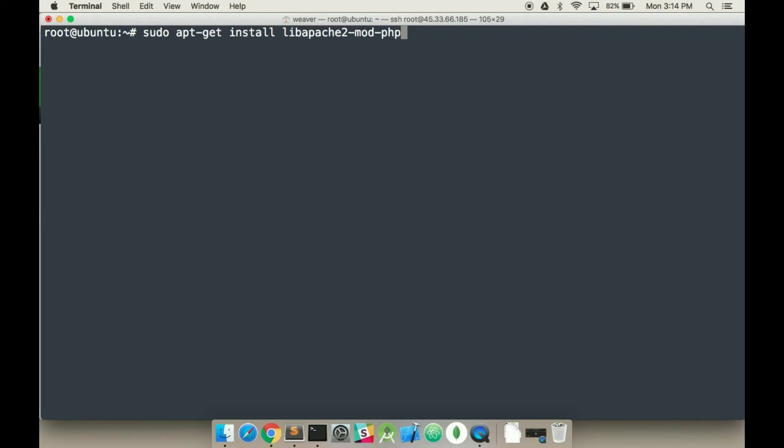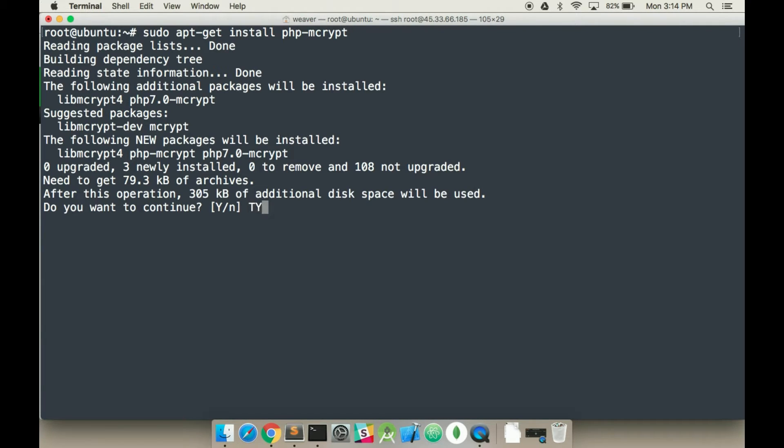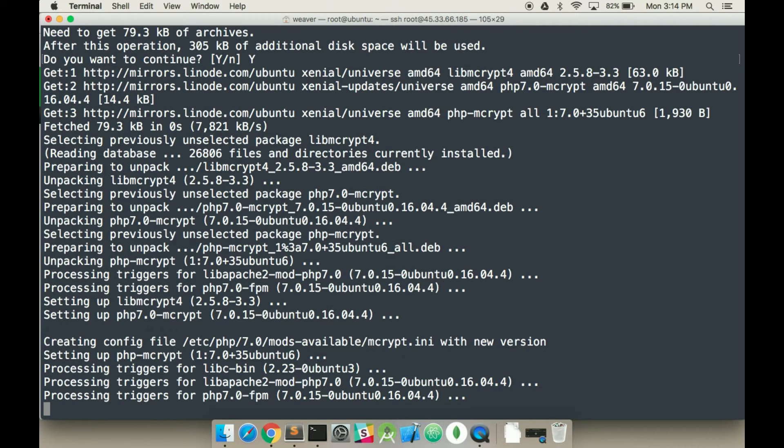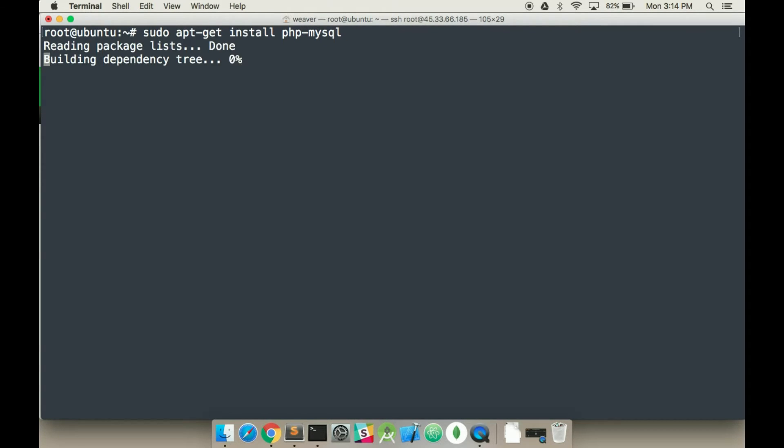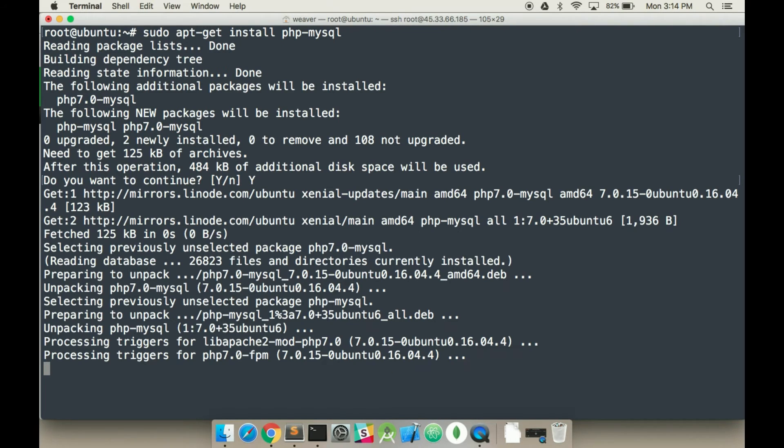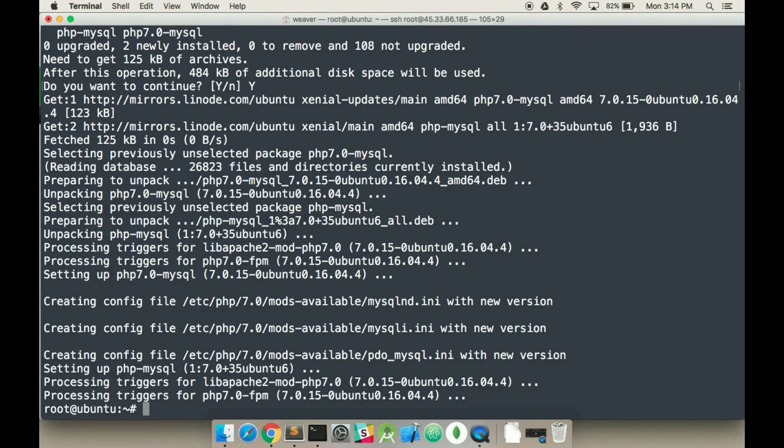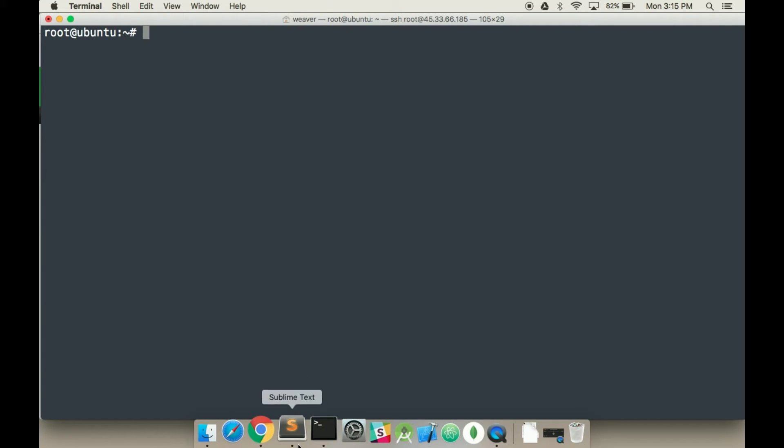We ran this command. Now we're going to run libapache2-mod-php. And that's done. I'm just hitting up to get my previous commands. Now we're going to run php-mcrypt. I want to press yes. And that's all set up. And the last one, I'm going to hit up again, is php-mysql. These are all libraries that we need to use with our PHP.